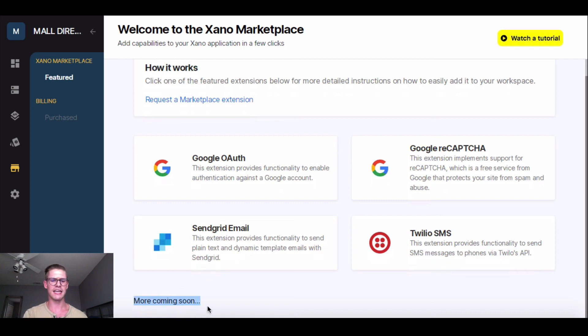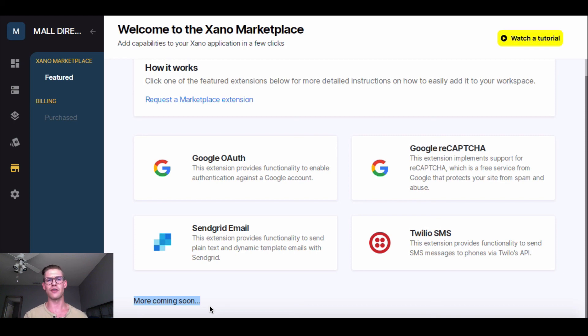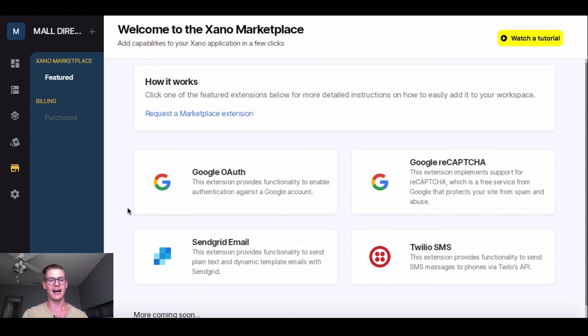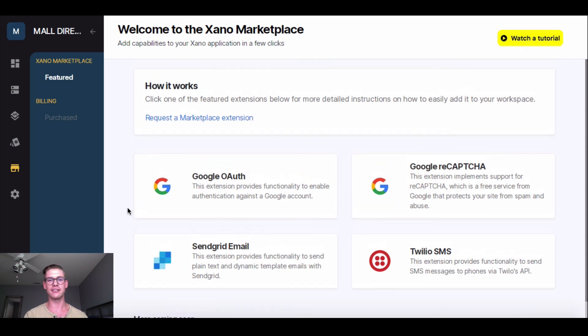And once again, we have more coming soon. We're going to add Facebook authentication, I believe Twitter, GitHub. And down the roadmap, we're going to have some templates for you guys where you can just start with an app, a back-end app pretty much already built out for you and do whatever little customization you need to. So that's really exciting. Stay tuned for that. Thanks for watching this video and I'll see you in the next video for the Shopping Mall Directory demo.